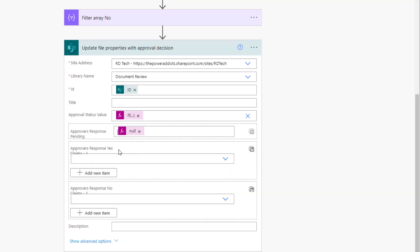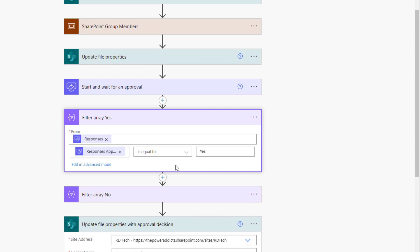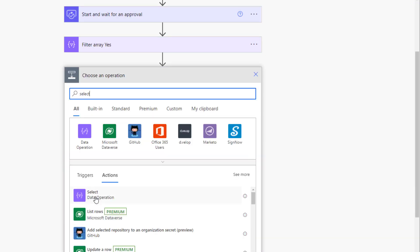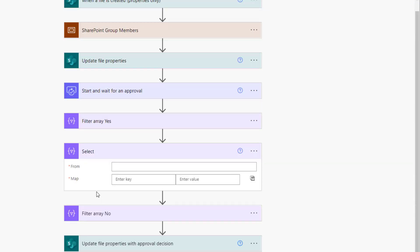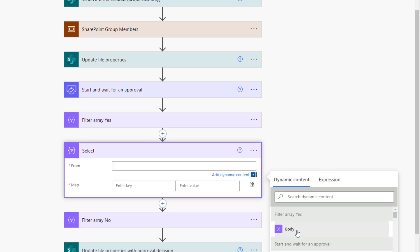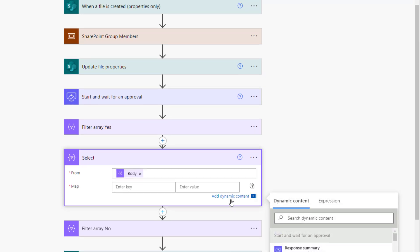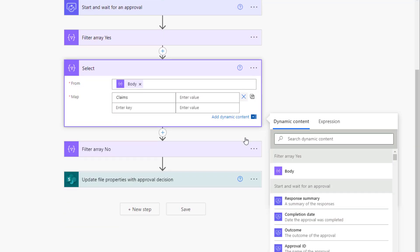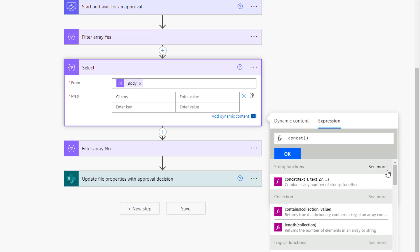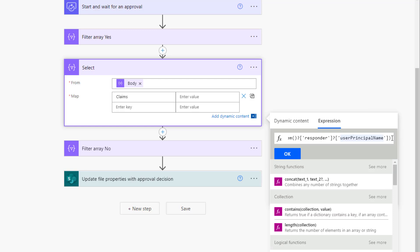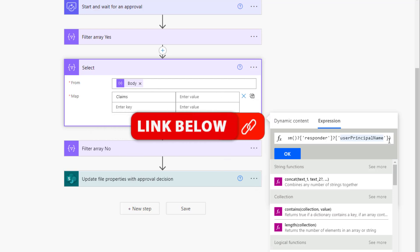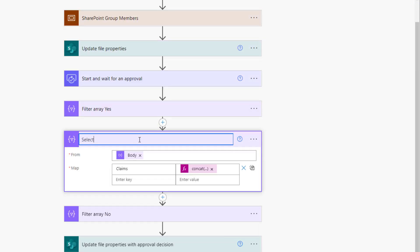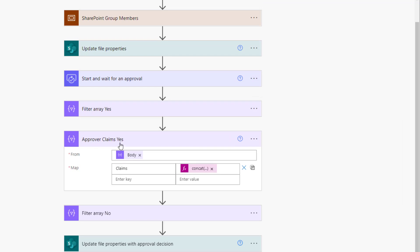For the approvers who've said yes, plug in that claims token attribute. Filter array action is going to provide all the responses, but not in that claims token format. To get that format, add an extra action using the select data operation. From the filter array yes body, for the mapping, pick claims. For the value, concatenate the claims token with the system responder user principal name. I'll make this flow available on my GitHub repo. The link is in the description for this video, so you can grab all the expressions from there. Click OK. Rename this action to approver claims yes.